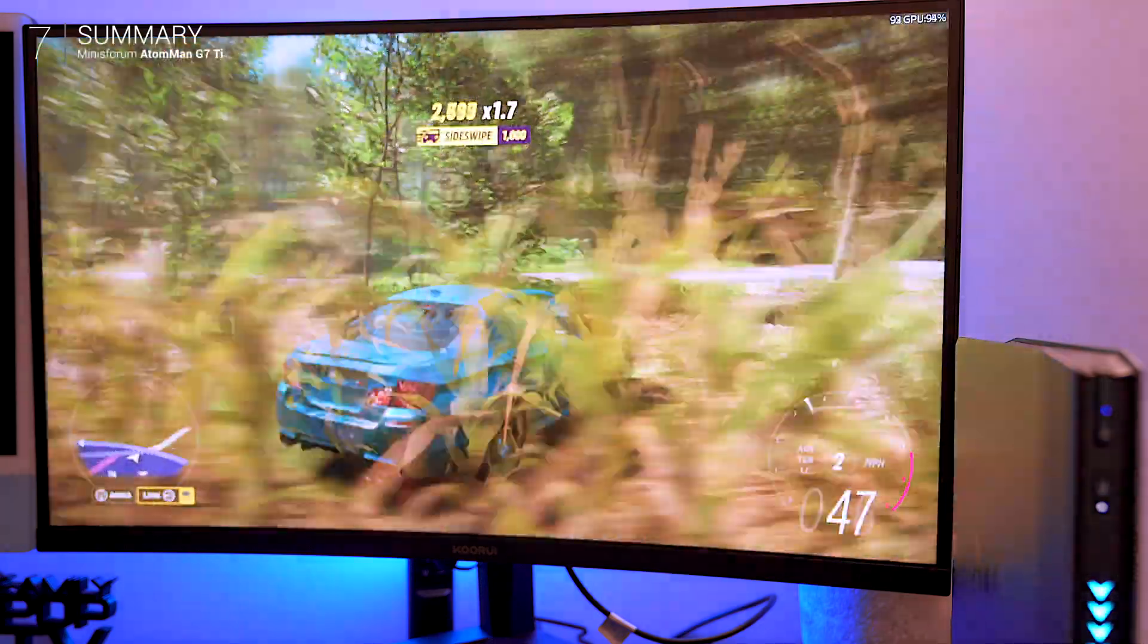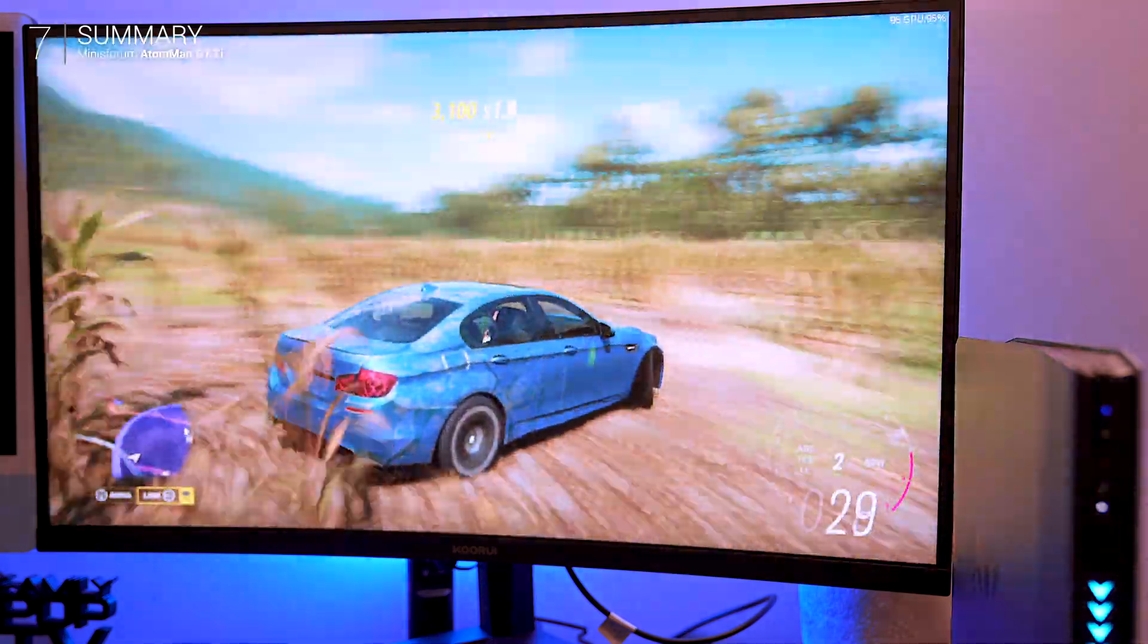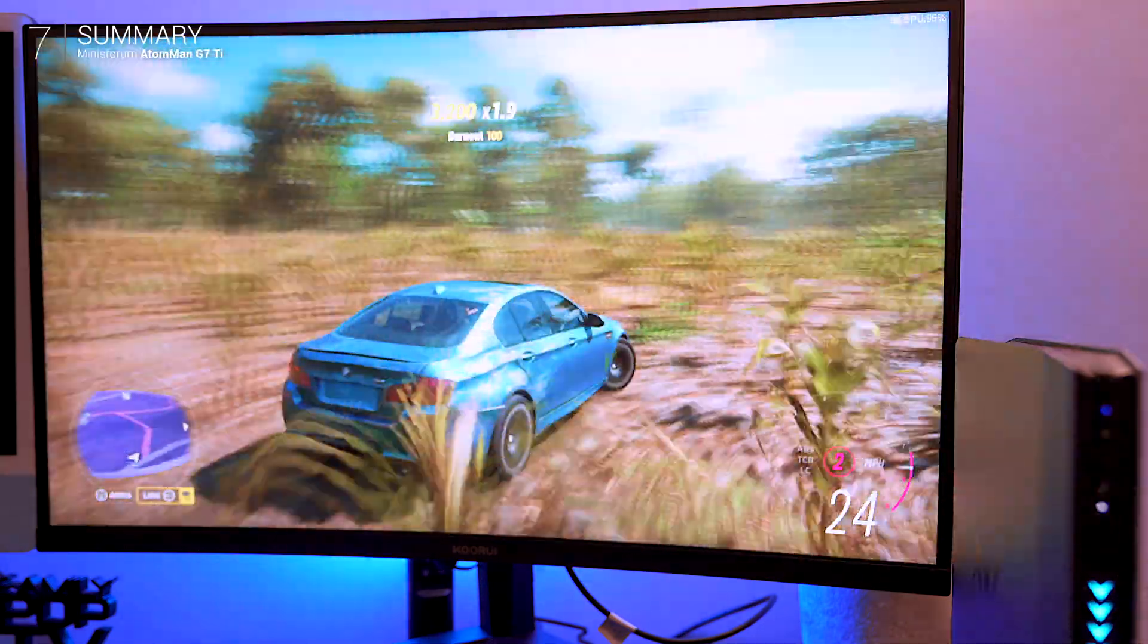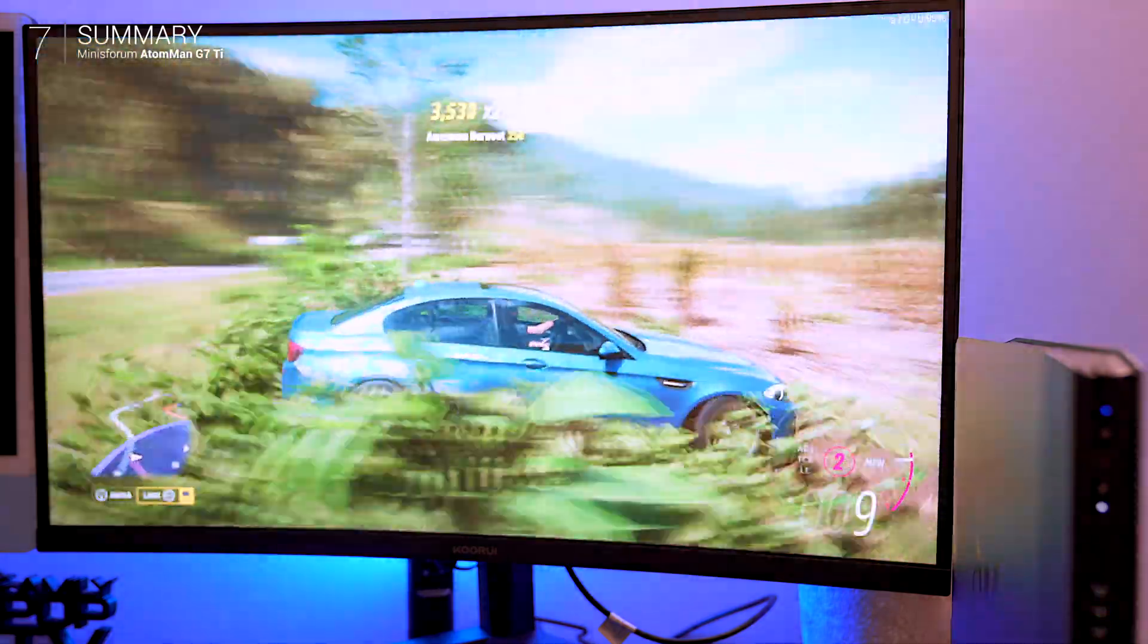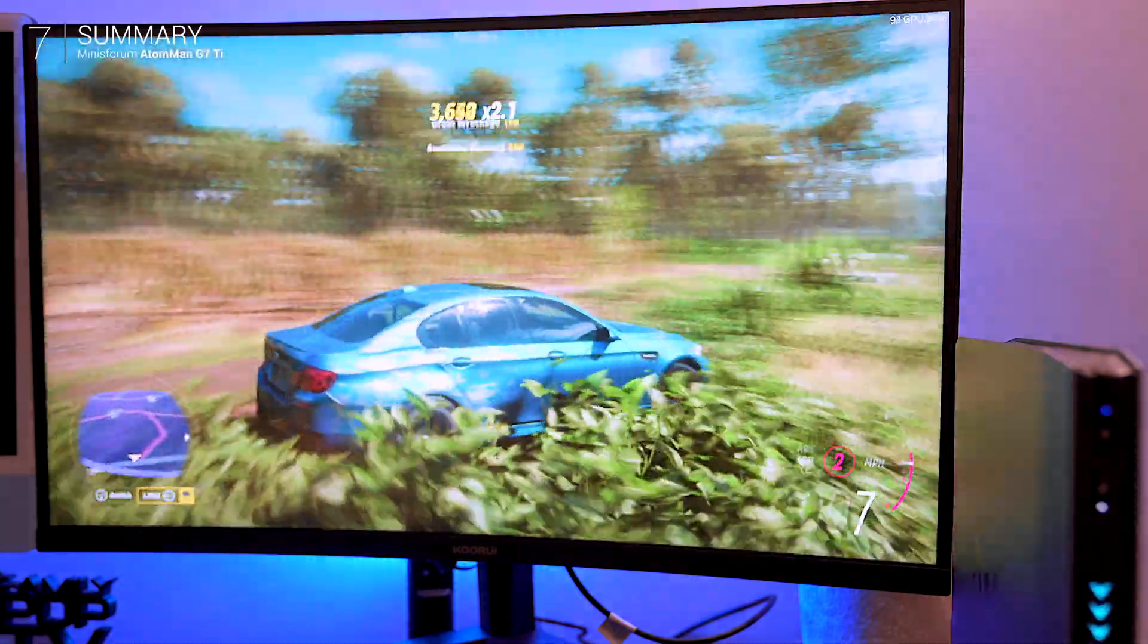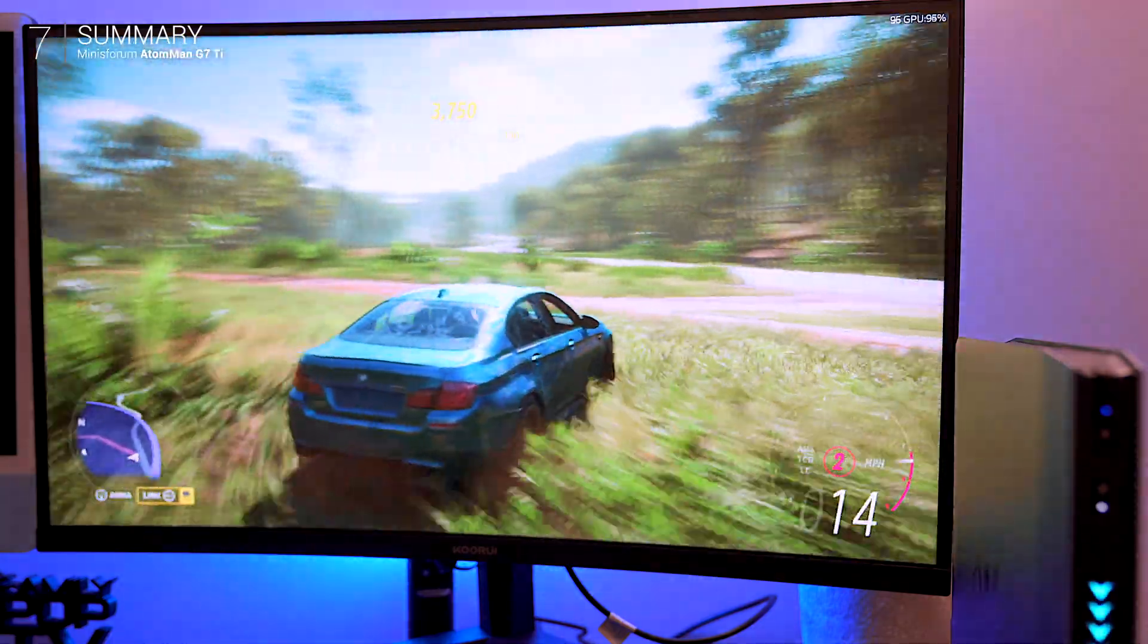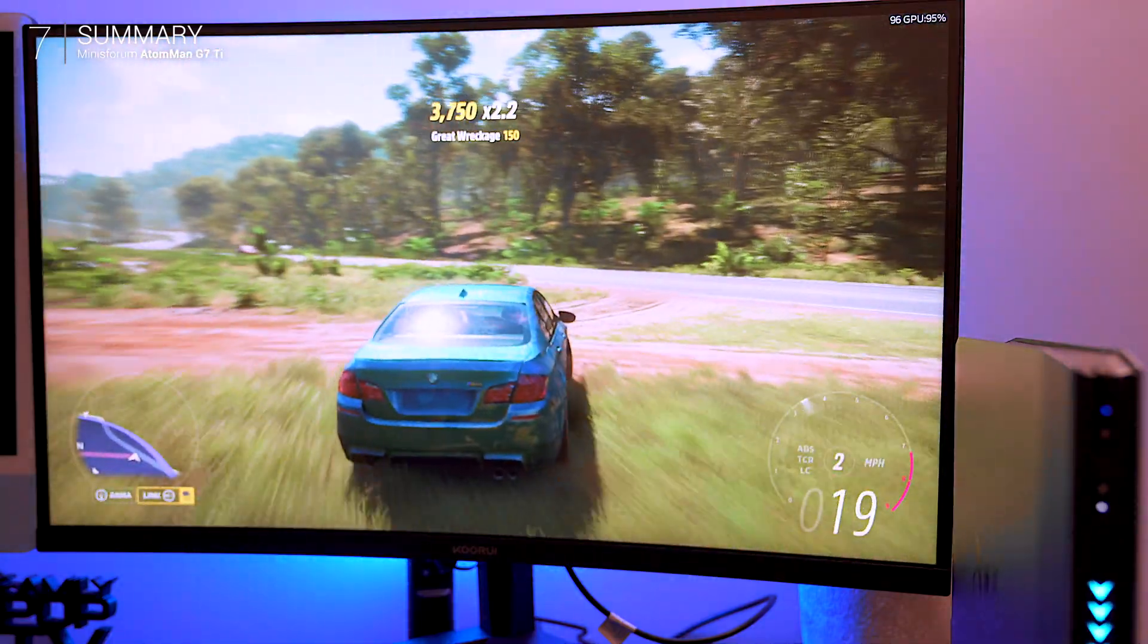Sure it's pricier than consoles like PS5, but with versatility as a gaming rig, workstation and media hub, it's well worth considering.